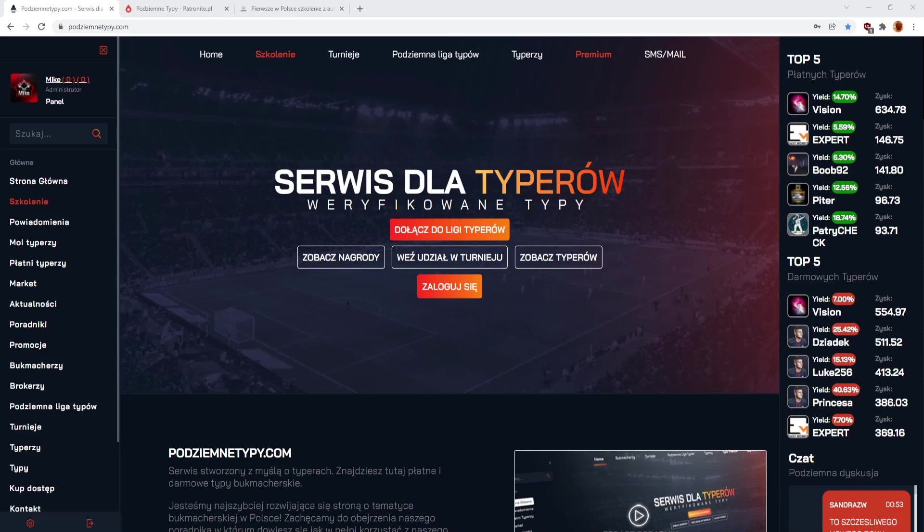Przed tym serwisem jeszcze, jeszcze sporo muszę tutaj w niego pompować. I nerwów, cierpliwości i finansów. Ja nawet tak szczerze to nie liczę, że on ten serwis kiedykolwiek jakoś powiedzmy się zwróci finansowo, ponieważ ta branża jest dość trudna, nawet w samej promocji takiego serwisu i też tych typerów bardzo dobrych nie jest wielu, ale z drugiej strony jest to super narzędzie właśnie, gdzie można spotkać osoby, które interesują się danymi sportami.